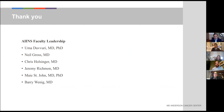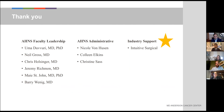I also want to thank the American Head Neck Society faculty leadership. This was put together by a very involved group, and these are many of the leaders who will be involved in the upcoming webinar series: Drs. Devery, Holsinger, Richmond, May St. John, and Dr. Wenig. We also have administrative support from Nicole von Husen, Colleen Elkins, and Christine Sass, and it's important to recognize our industry support from Intuitive Surgical, who has provided a strings-free grant to support this effort as well as fellowship training efforts.